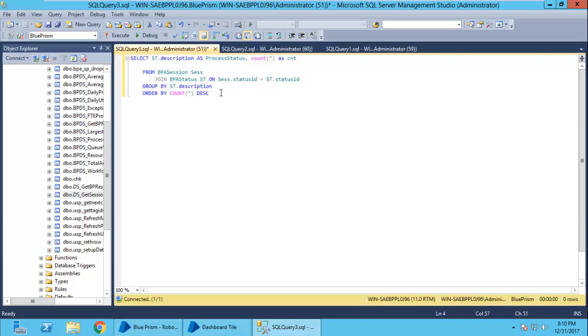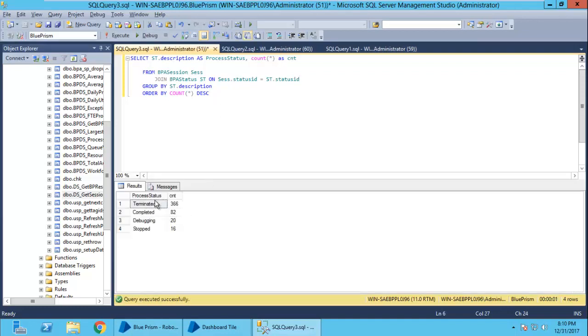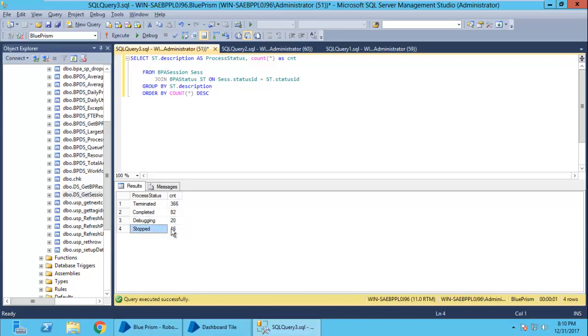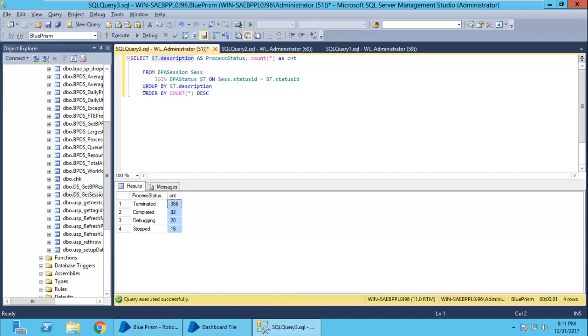And let us see what we get. We get the terminated processes, terminated sessions over 366, completed over 82, debugging over 20 and stopped as 16. As there is no running process, so there is no process status as running. Let us simply say st dot description. st is a status table. First column is the process status. Second one is the number of processes which have been executed under this specific status. We have grouped them on the description and ordered by count.